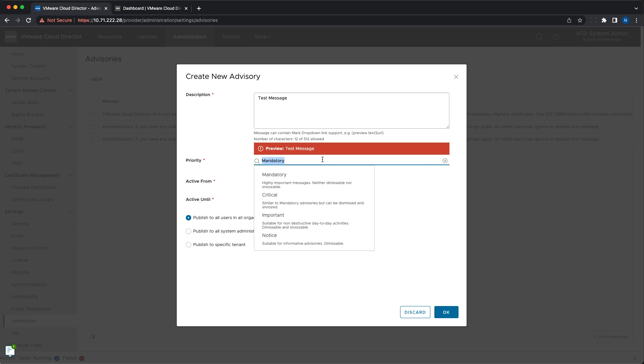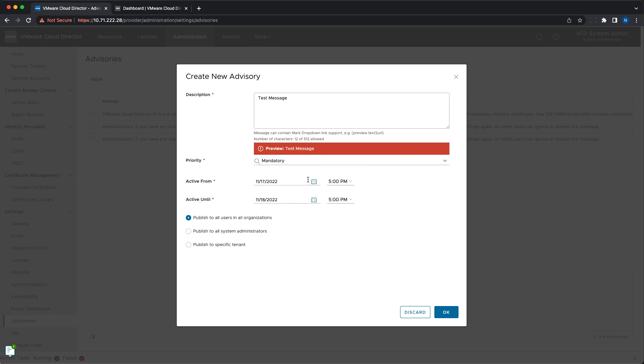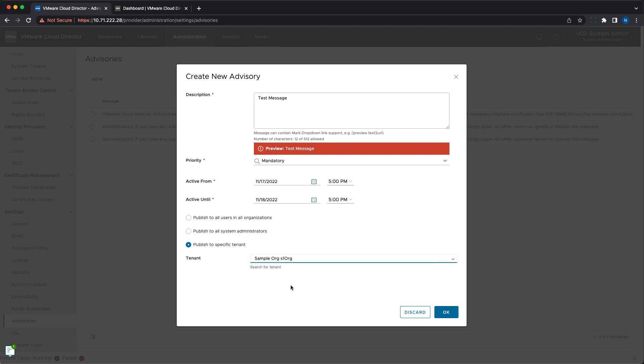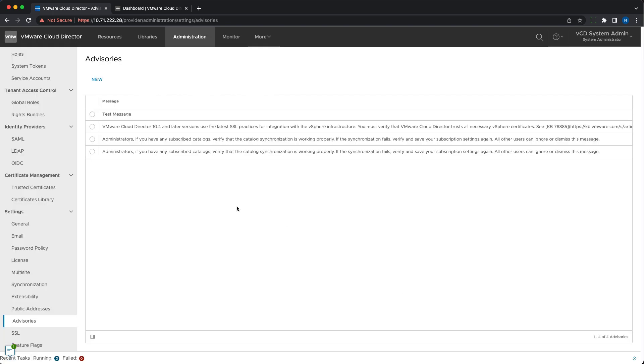Such notifications are very convenient for announcing upcoming maintenance or upgrades as different priorities can be set and the message itself can contain text and links. Only system administrators can configure them in the Advisories menu under Administration in the Cloud Director UI.